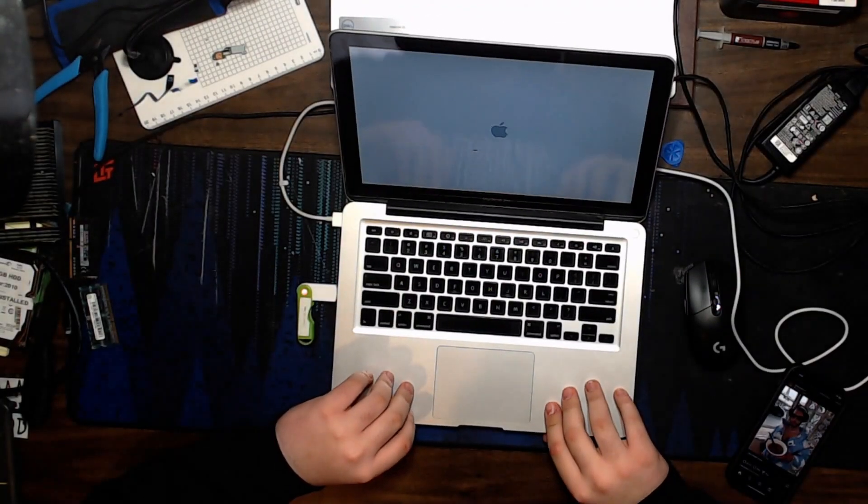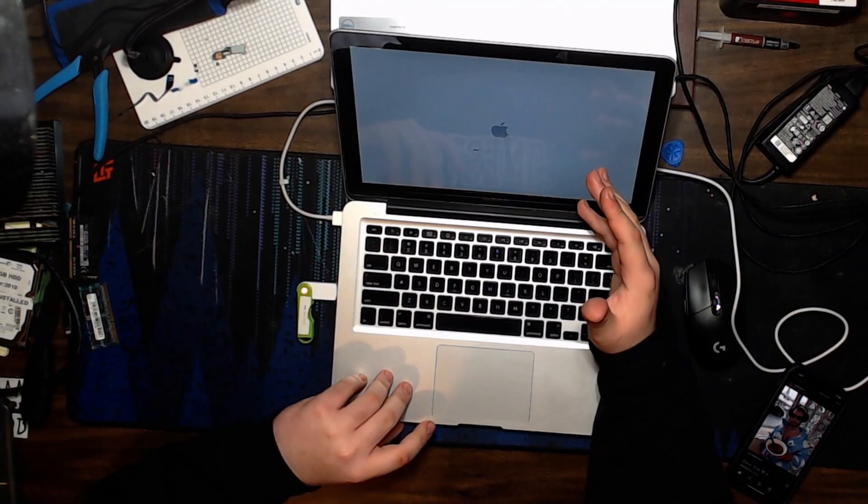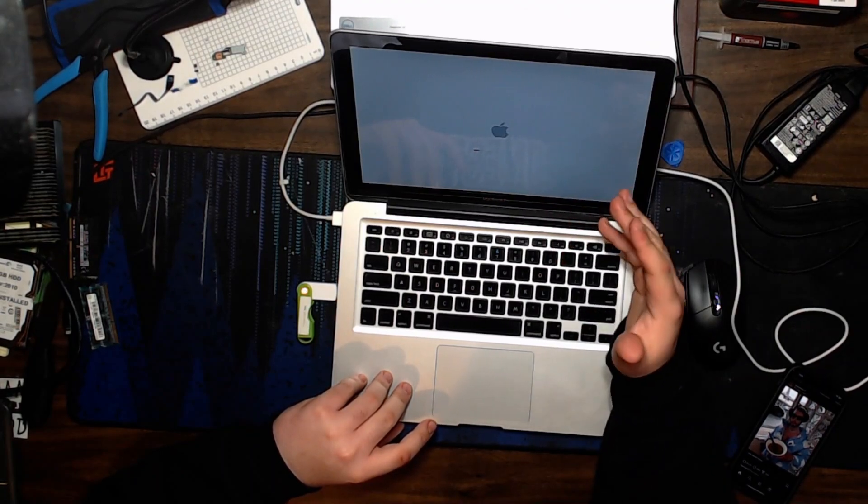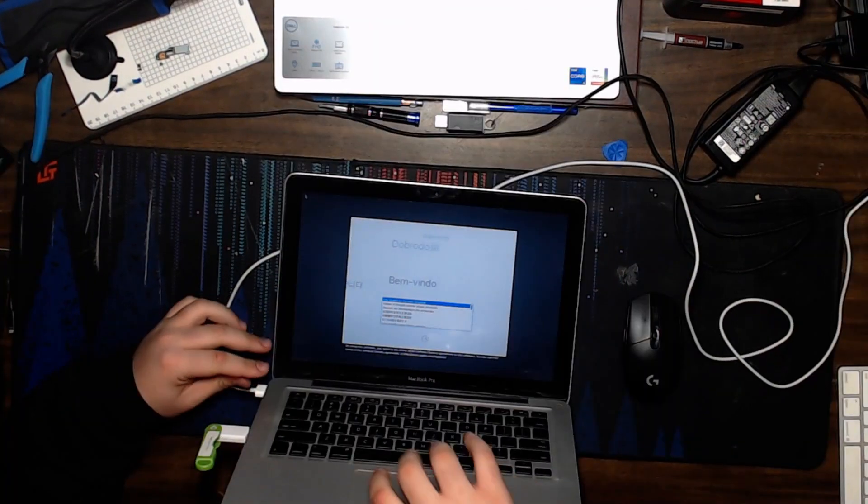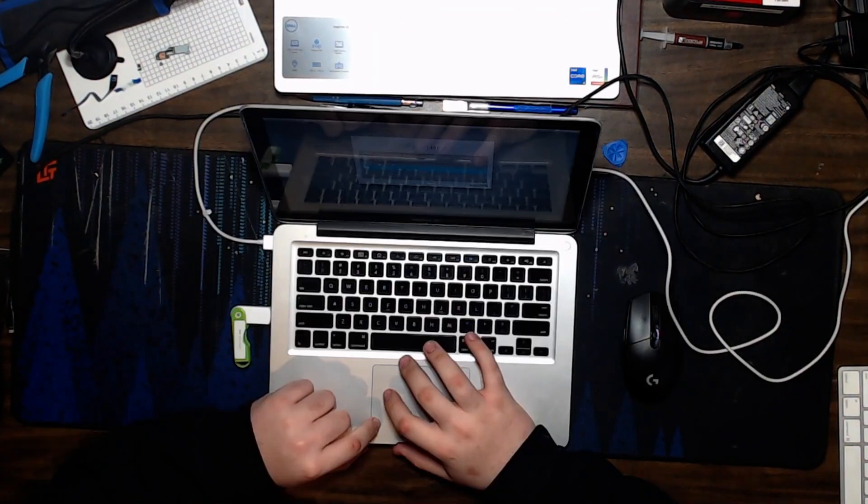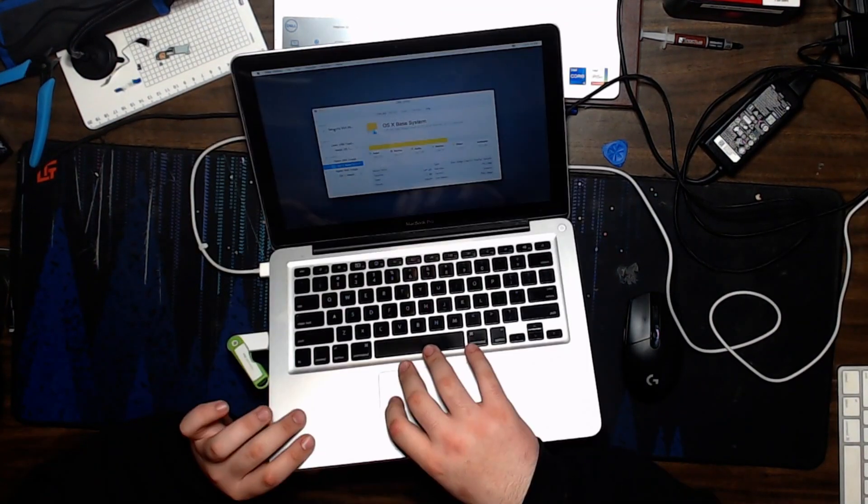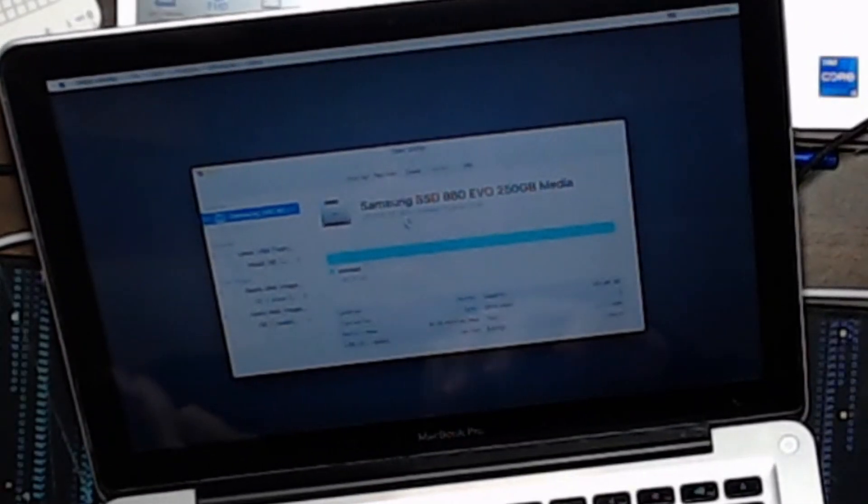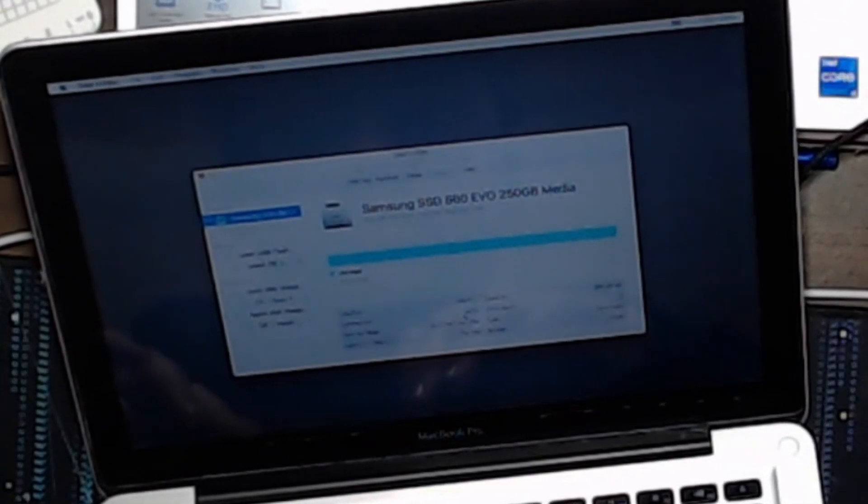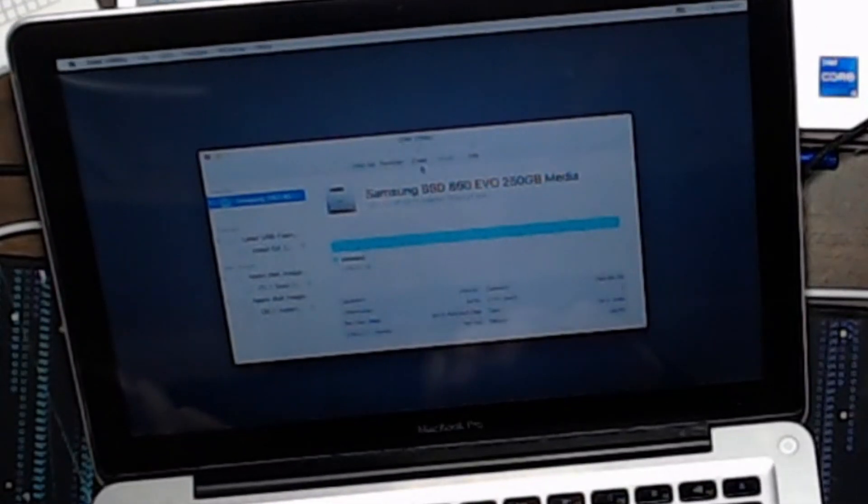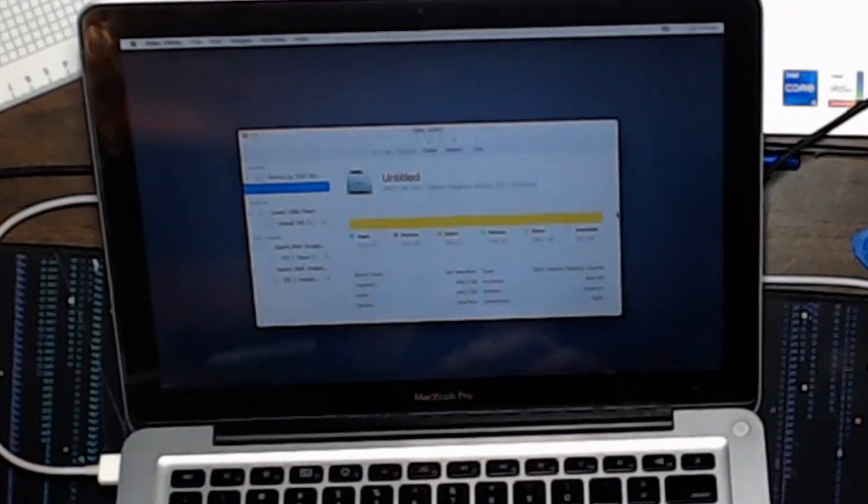All right, there we go. Here we go. We're booting. I don't think it'll show on the capture card, so I'm not gonna do that. There we go. Disk utility.